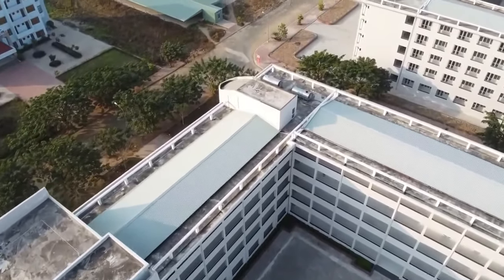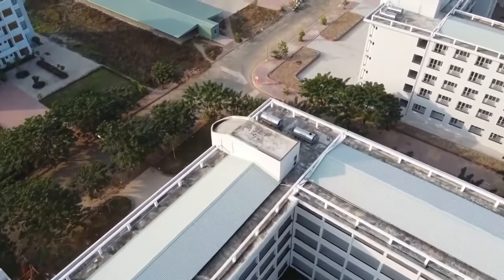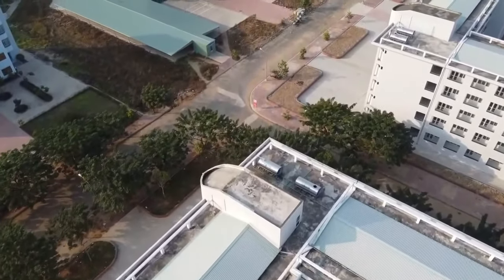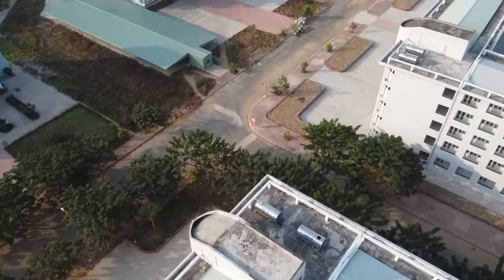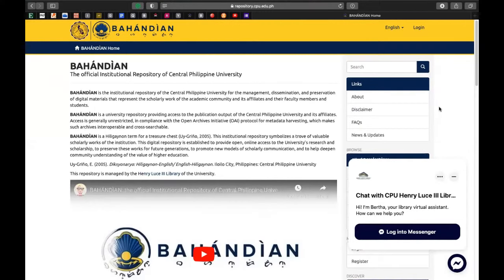Makakatulong ito ng malaki sa inyong pagbubuo ng mga local and foreign literature at saka ng studies. Ang tinutukoy ko ay ang Bahandian, the official institutional repository of the Central Philippine University.